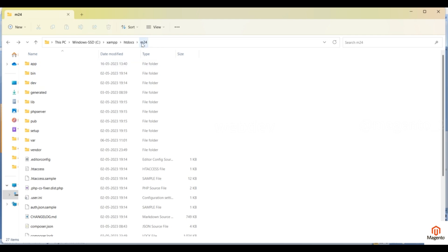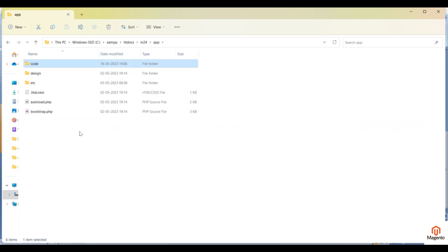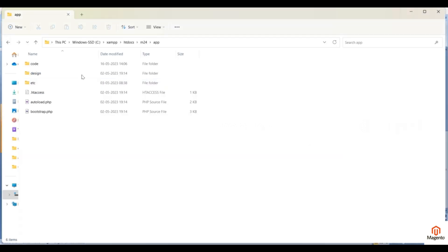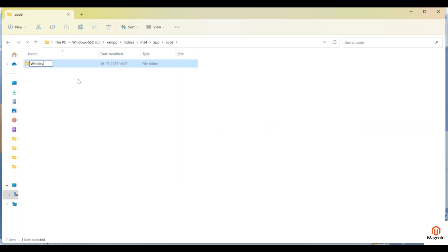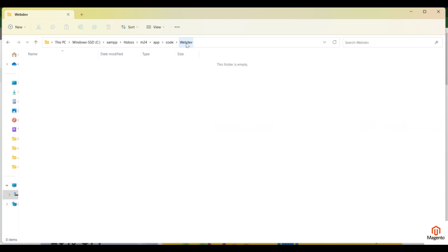Let's go to the folder structure. This empty folder is my Magento root directory. Inside it you will find the app folder. Go to app — you may not find the code folder, so you need to create it first. Inside code, create a folder for your vendor or company name. The first letter should be capital — follow the naming conventions.